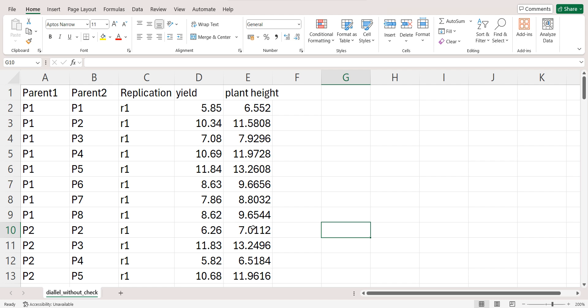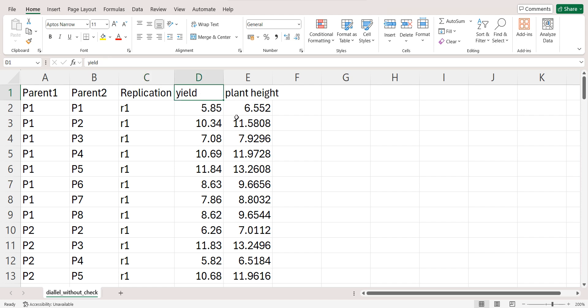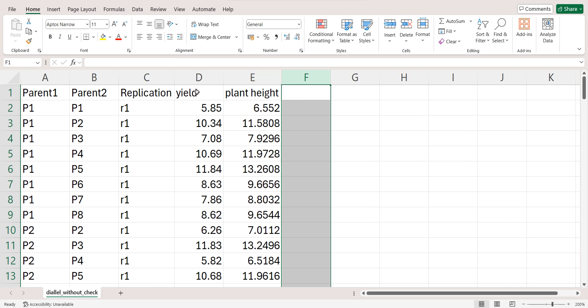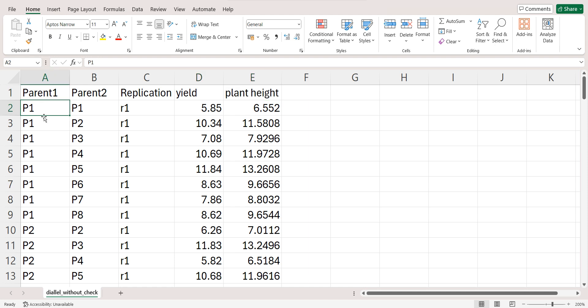The data must be arranged in a CSV format. So first, I am writing Parent 1, Parent 2, then Replication, and then my two traits, that is yield and plant height. Friends, if you have 10 such traits, just arrange these traits side by side. And now let's see how to make this arrangement.